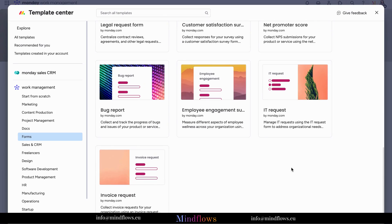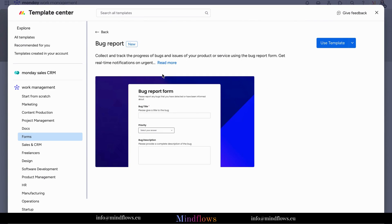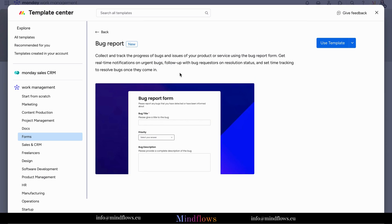The bug report form collects and tracks the issues of your product or service. Click the template to install.